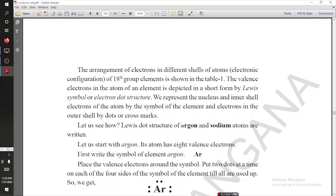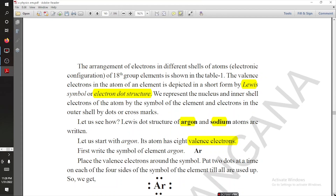So this is the key: the valence electrons in the outermost shell. To show the valence electrons, we use Lewis symbols, or what you can call the Lewis dot structure — we represent the valence electrons of an element using dots.